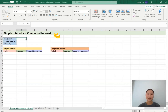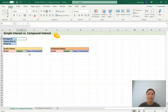Hi everyone, today we're going to be using Microsoft Excel to look at simple interest and compound interest. We've got three variables here in our template: principal, interest rate, and the time period. We're looking at simple interest in the first three columns, and then in columns E to G we're looking at compound interest. Under simple interest we've got period, interest, and the value of the investment. Same for compound interest. What we want to do today is just fill out all these columns. Let's get started.